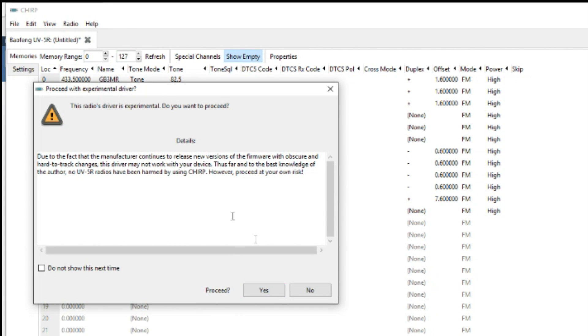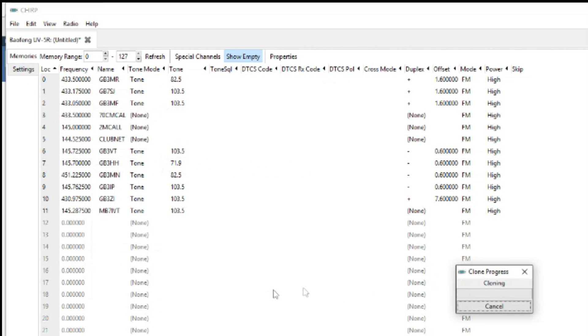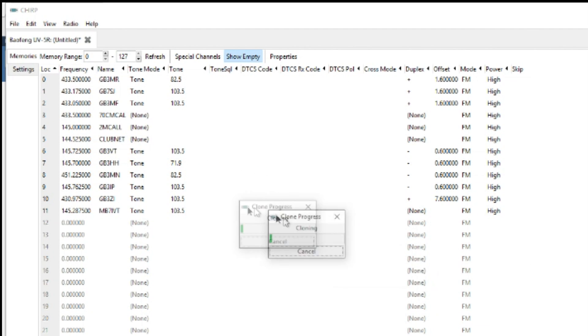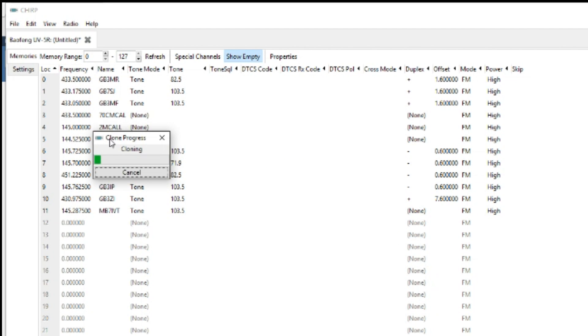Get the usual warnings: proceed at your own risk, etc. Click yes. And it'll clone the radio.